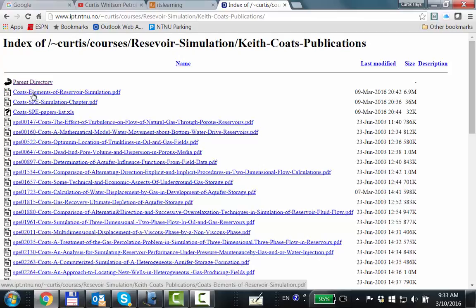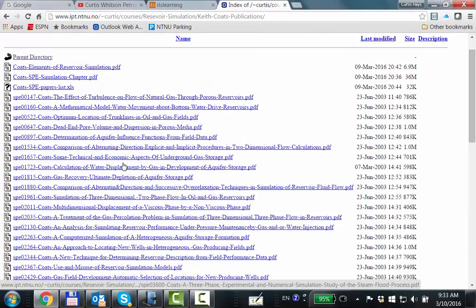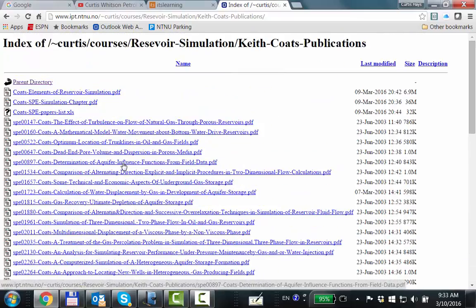He was one of the first to pioneer putting together not one Darcy equation and material balance, but ten, a hundred, a few hundred of them. A few hundred back in the sixties was a lot of computing requirement. So this is a collection of all his papers — probably posted illegally; you're supposed to buy them from the SPE, but you guys get it free.